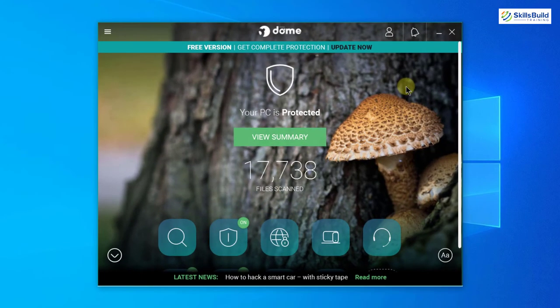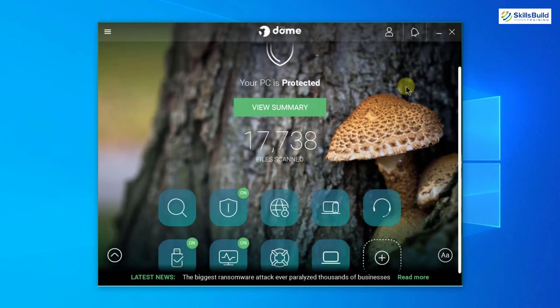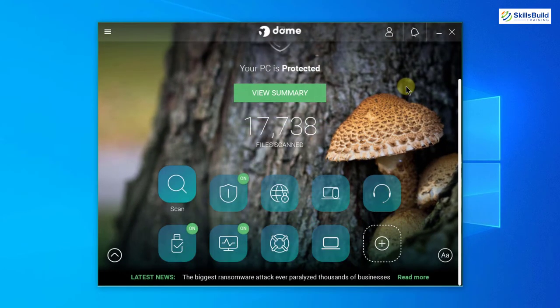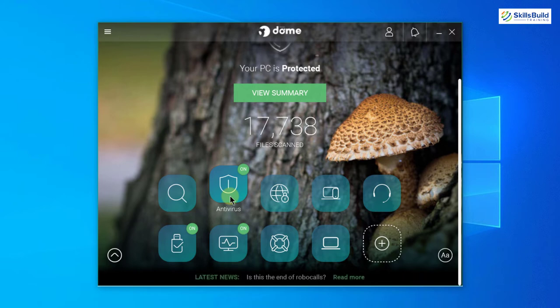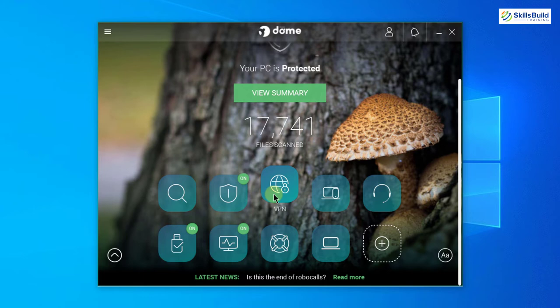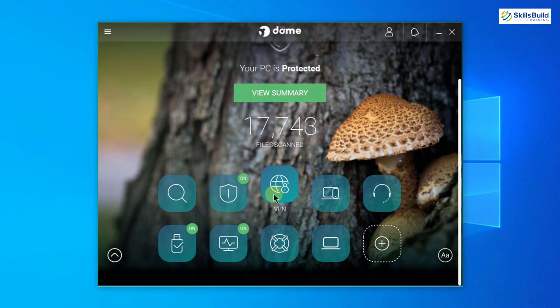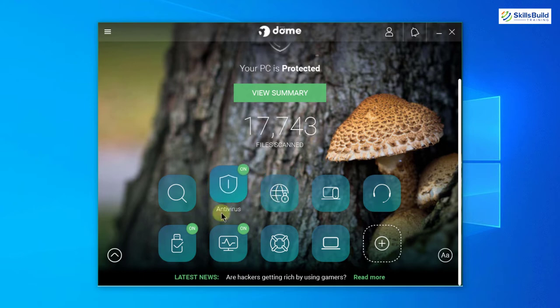Now if I explore the features of Panda, this one is for scanning your system and this is the antivirus which is on at the moment. After that we have VPN. If you remember when we reviewed Avast, it had VPN but it was under the paid feature. In Panda we have VPN as free, although it only allows 150 megabytes, but still VPN is there. One additional feature in Panda is USB protection which was not available in Avast. Then you have process monitor, rescue kit, and your products.